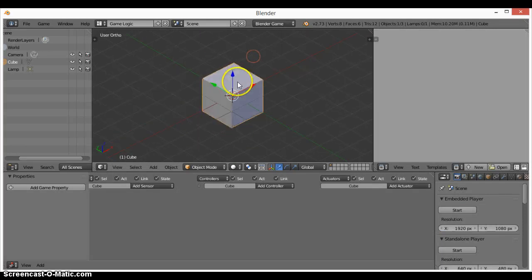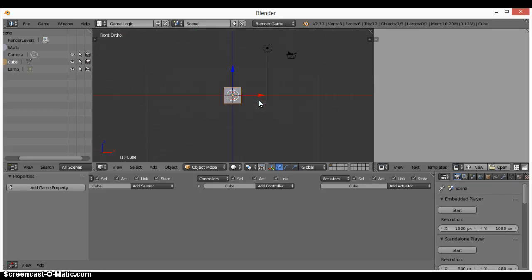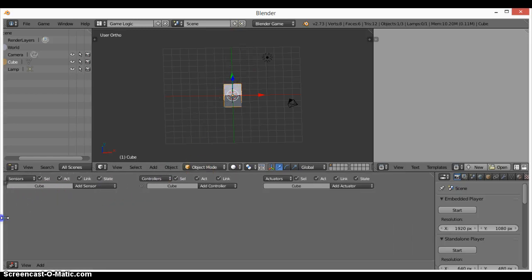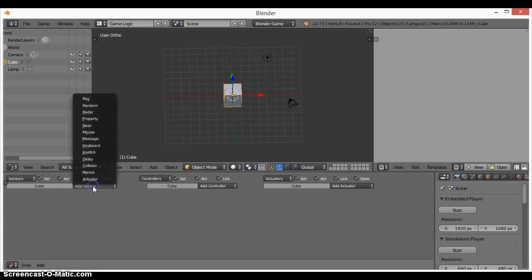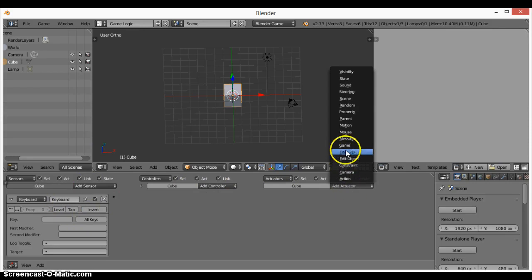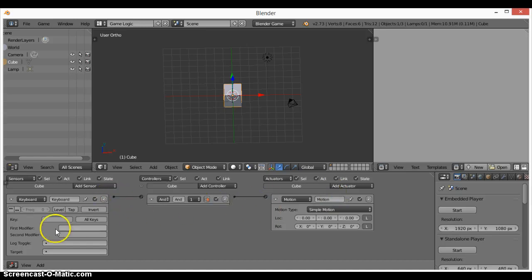Now let's say we wanted this cube to move — this is front view — so we wanted it to move going straight. What we have to do first is bring this down, click on Add Sensor, click on Keyboard, then go here and make the actuator Motion.